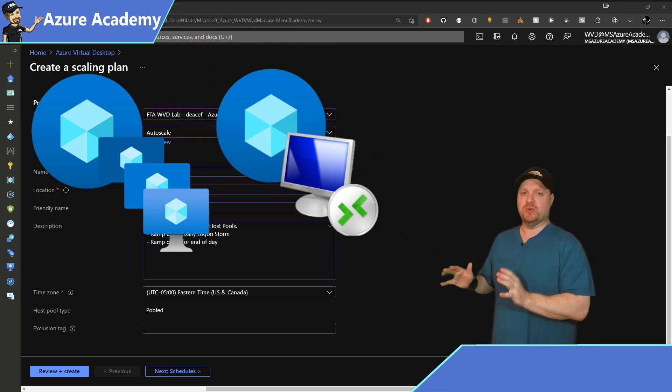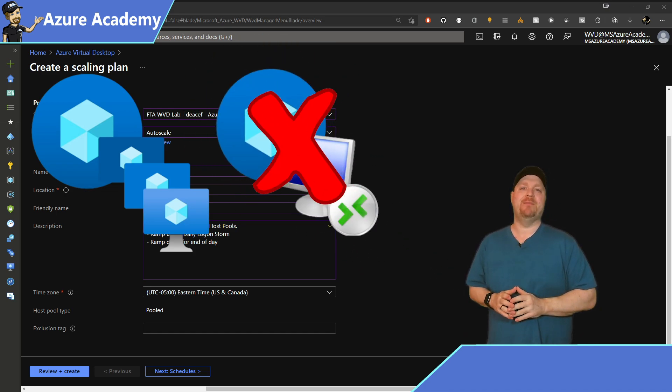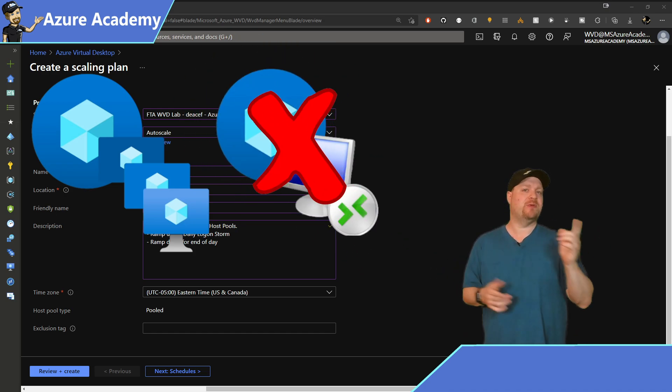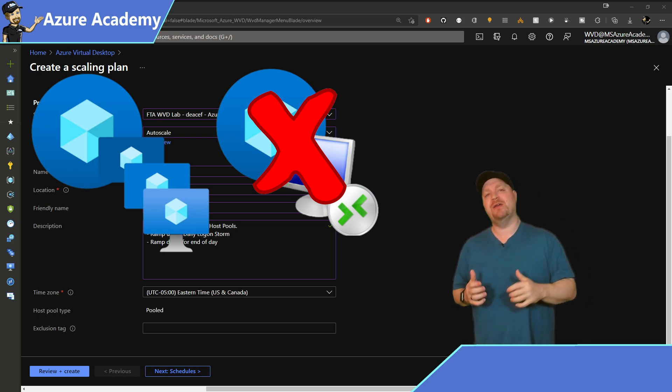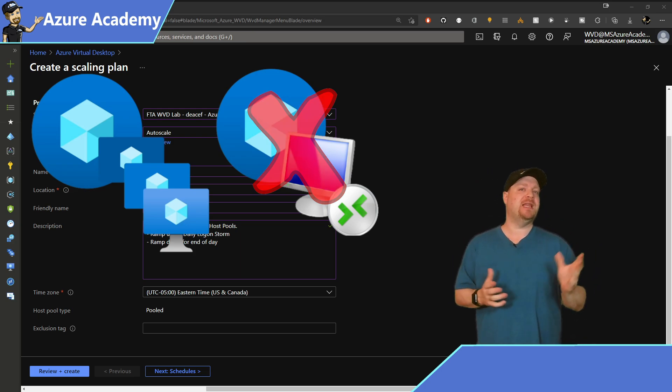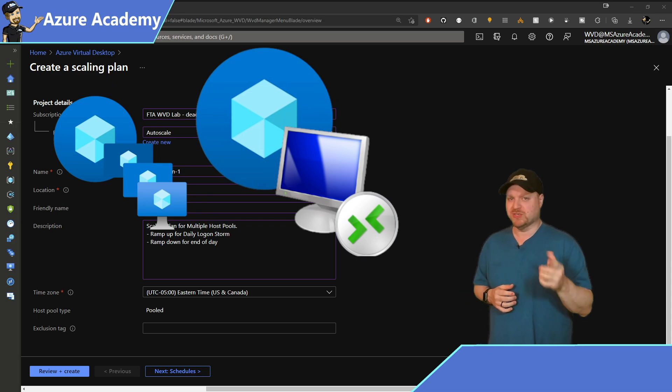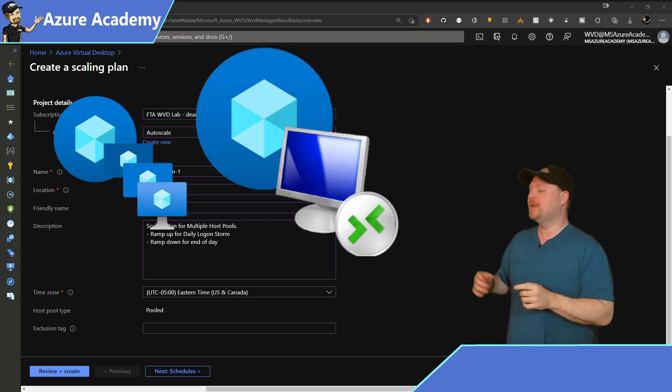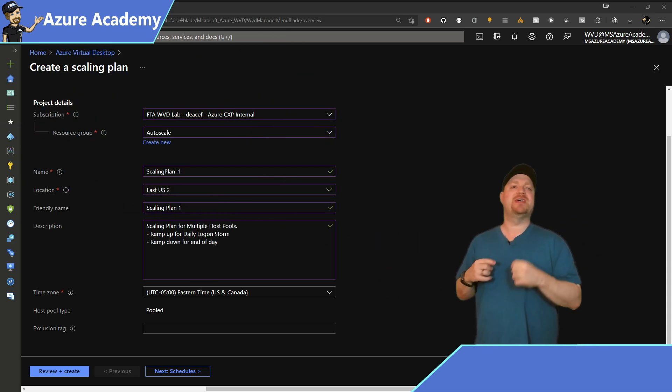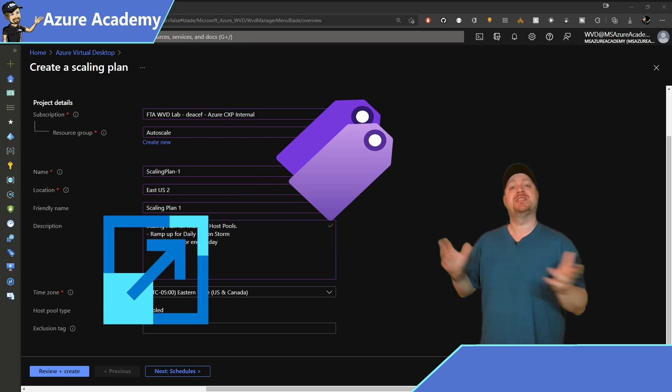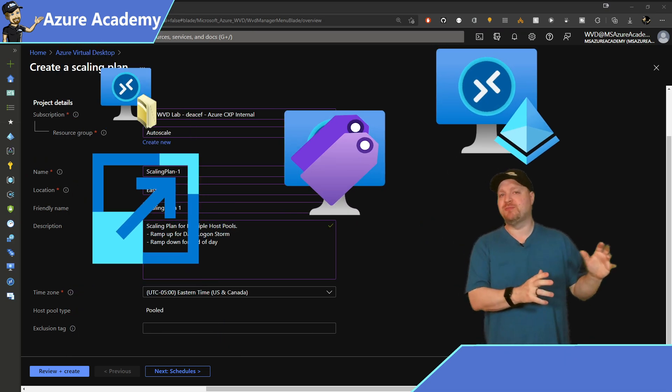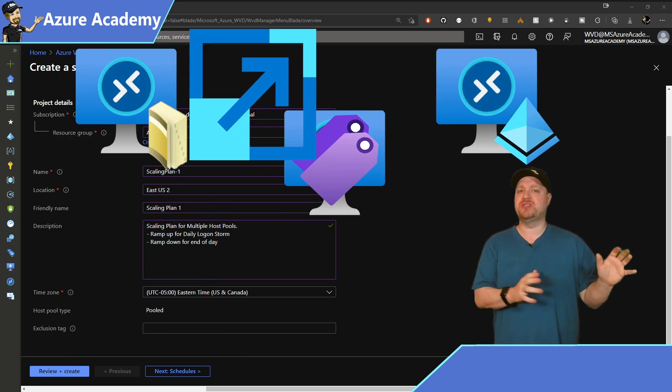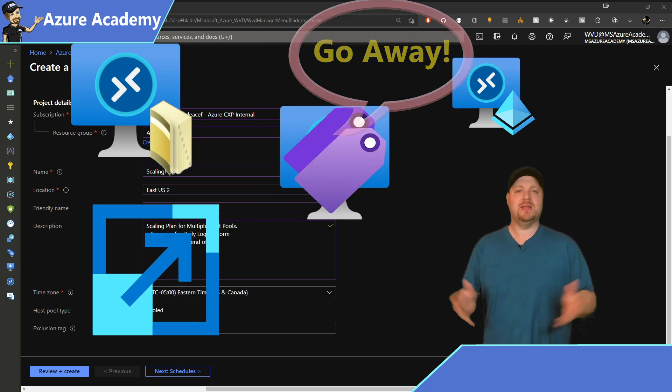Notice at the very bottom that the host pool type here is pooled. So personal pools are not supported at this time. And stick with me because later on in the video, I'll have some tips for how you can use something similar to a scaling plan on your personal host pools. Then at the bottom here, you have an exclusion tag. And this will tell the scaling plan to ignore those particular hosts when it's doing its magic. Click next.